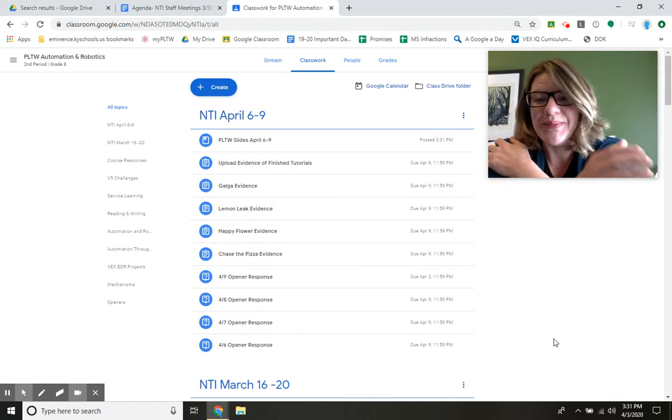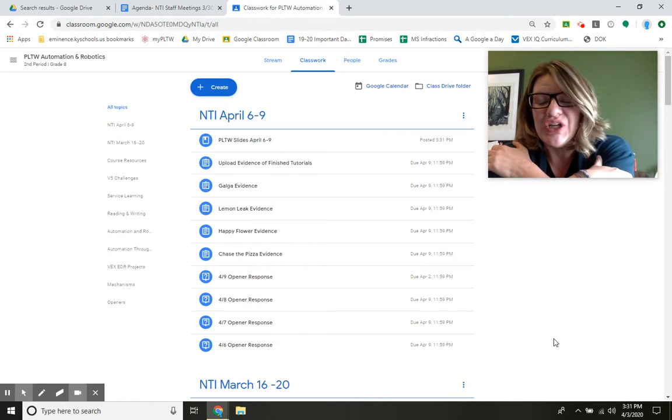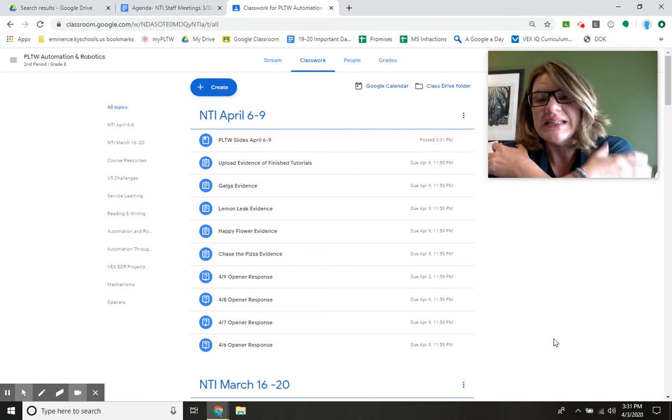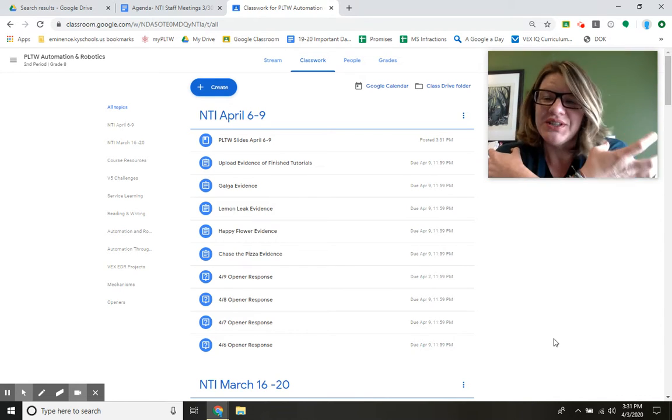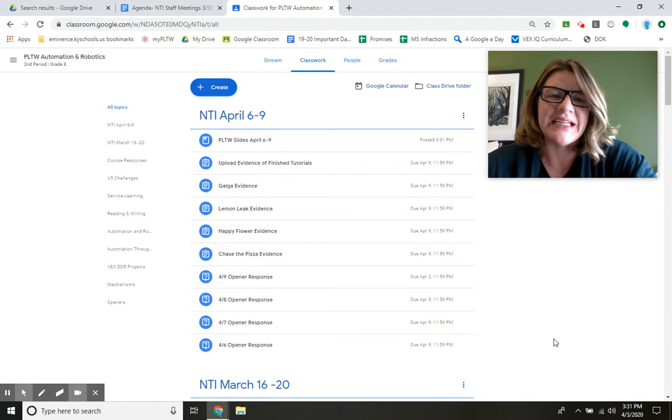Hello, Second Period. I'm glad to see you, or at least I'm glad that you're seeing me by watching this video, and that's really connecting.